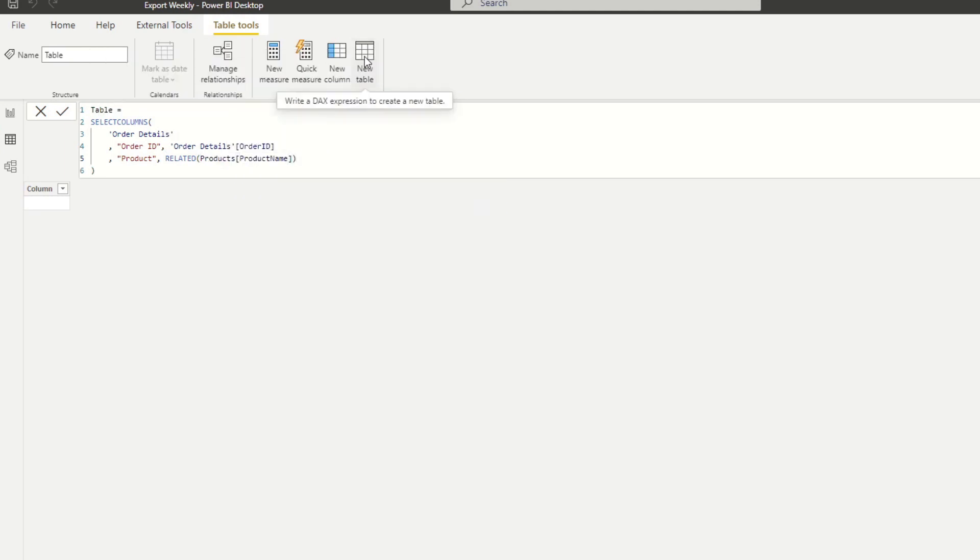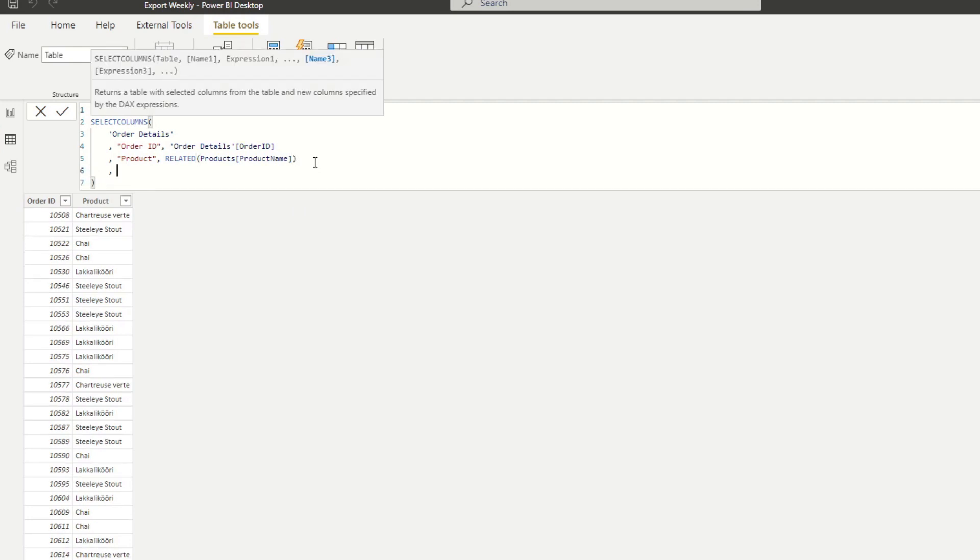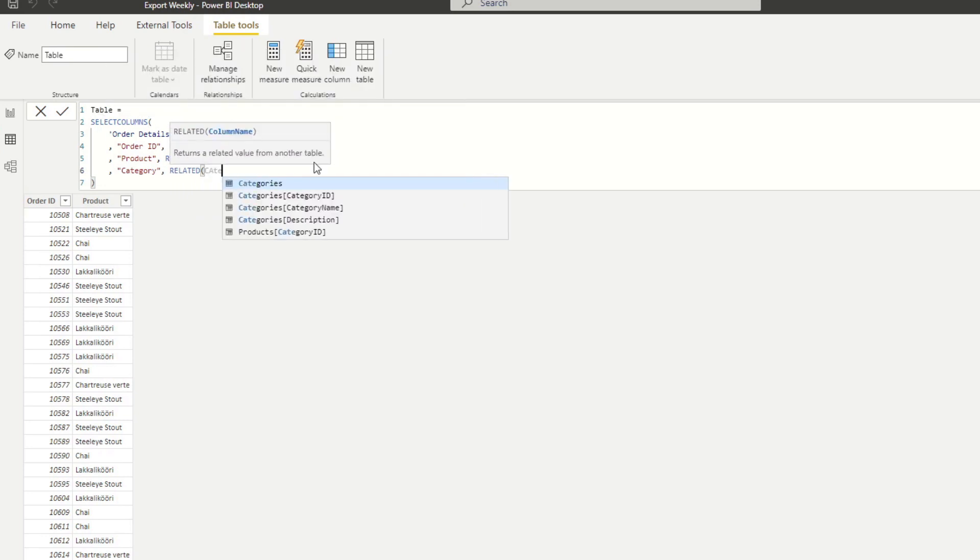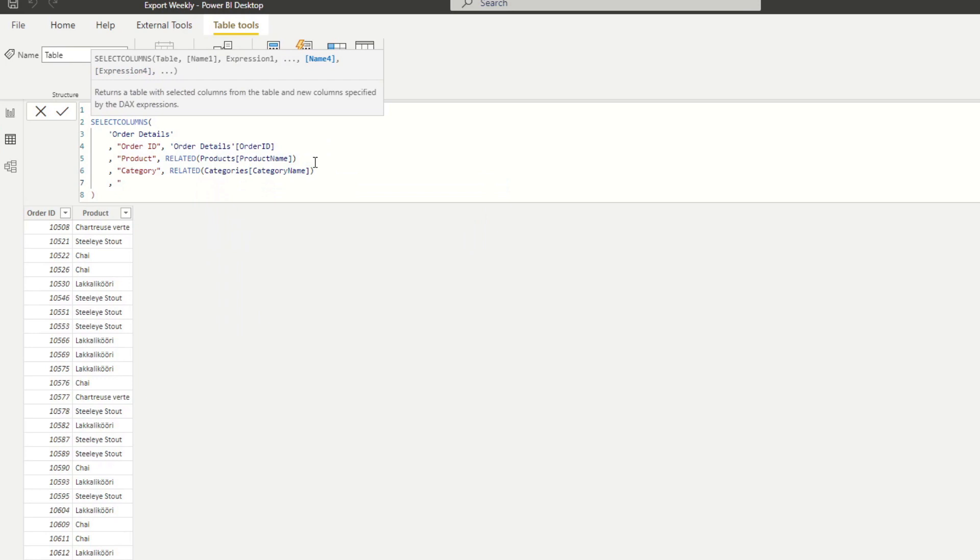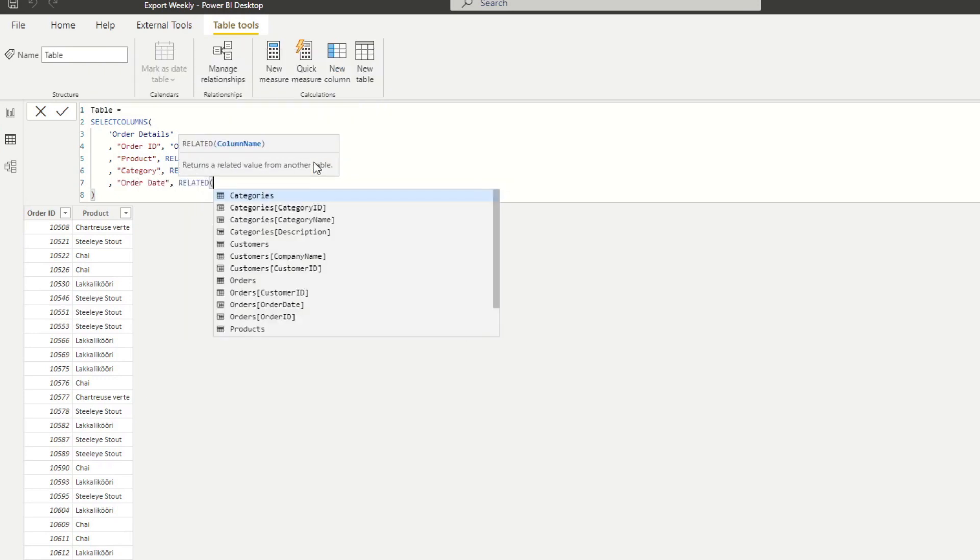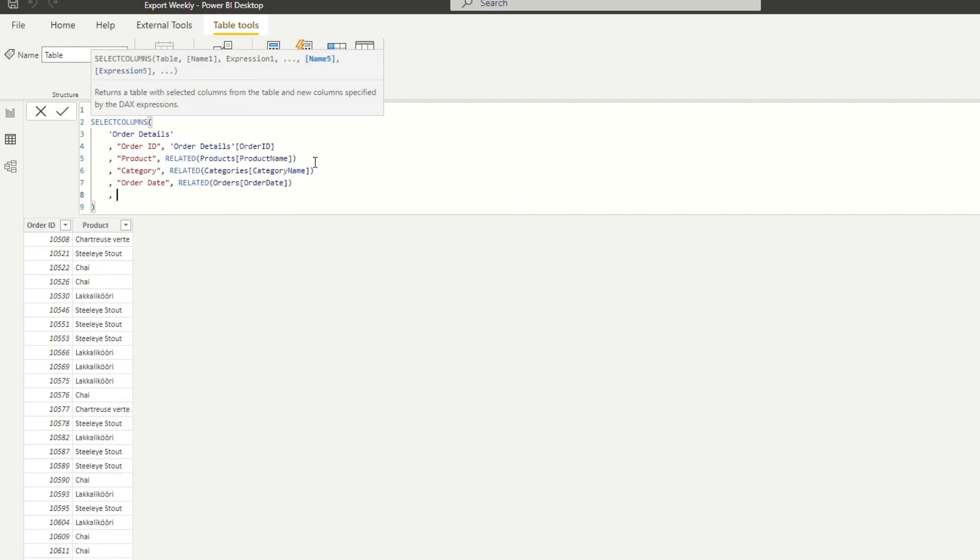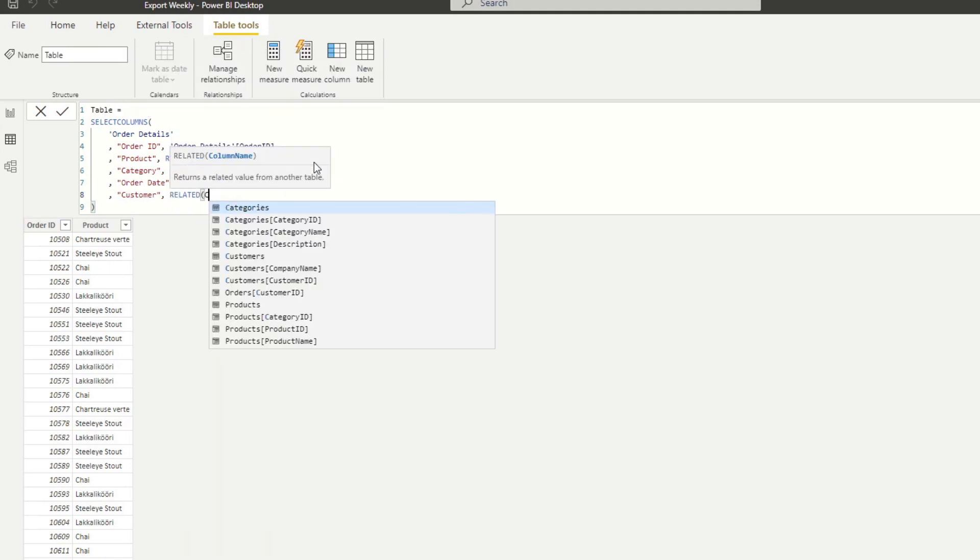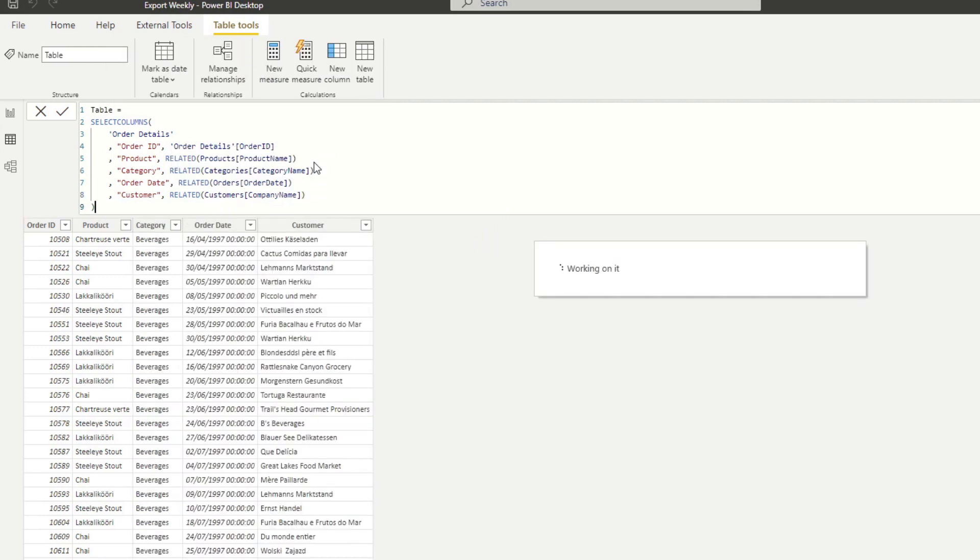And just to preview how this looks like, this is how it looks like. So every order, the products that were ordered, and we're just going to keep building on top of that. So let's continue. Let's add the next one, which is category related category name. Next is the order date related order date. And then finally, customer company name.